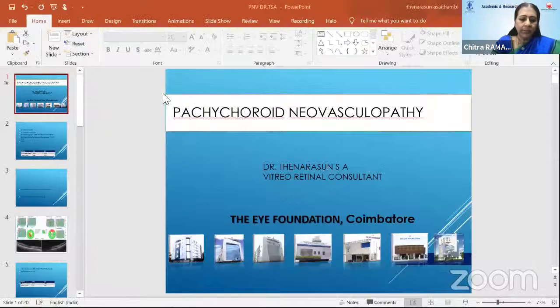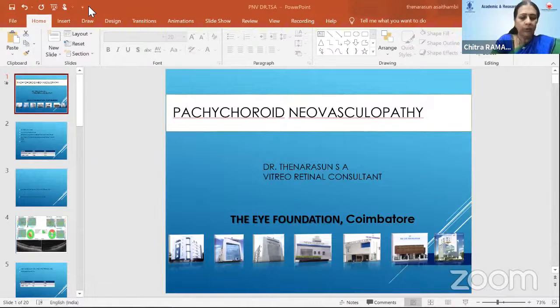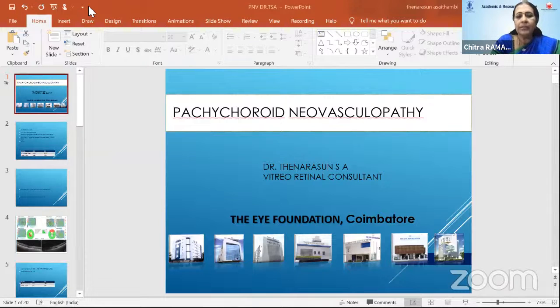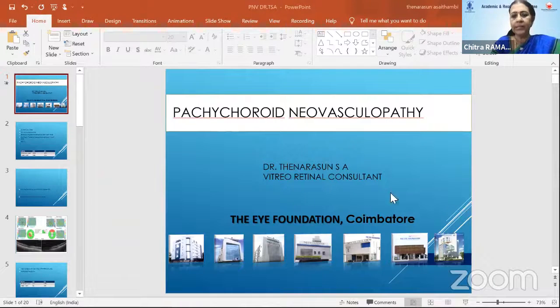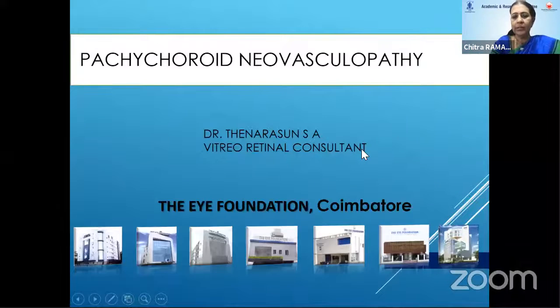Our next speaker is Dr. Tenorsan, who is a senior consultant in vitreoretina and UBS services from the iFoundation group of hospitals, a daring surgeon, very prolific. And he's going to talk on pachycoroid neovasculopathy case. On to you, Tenorsan.